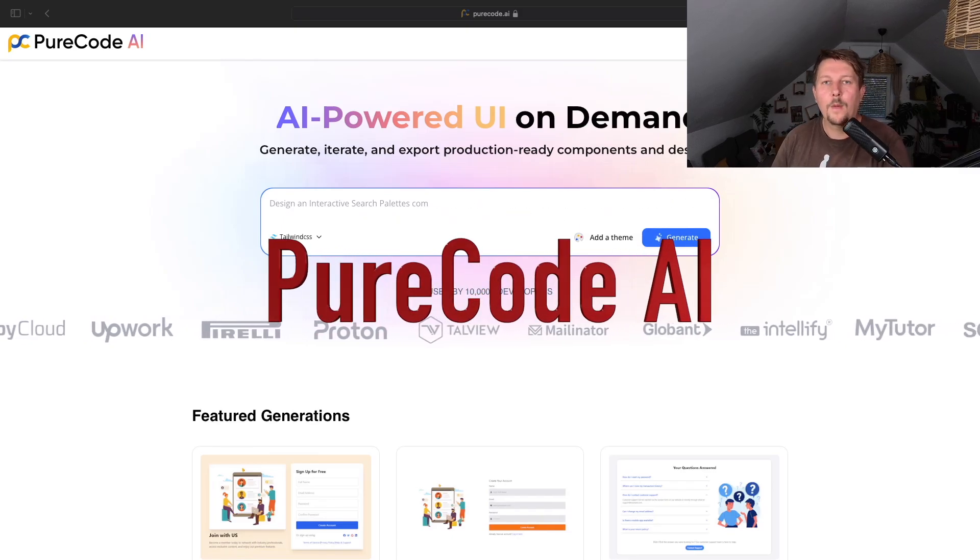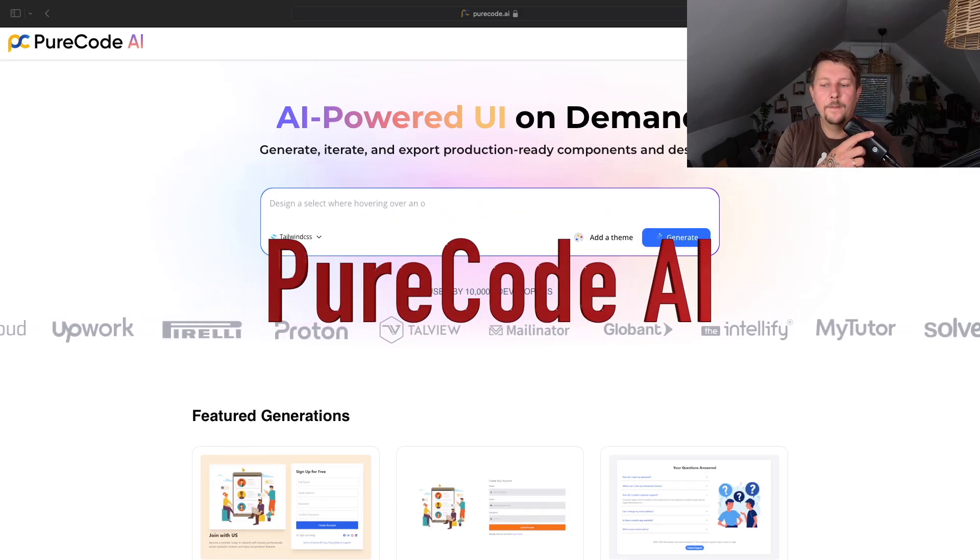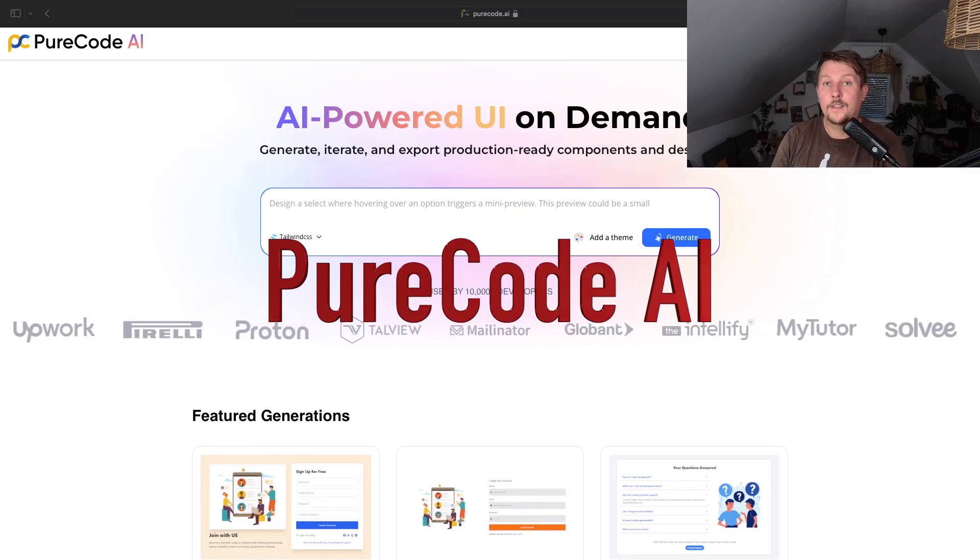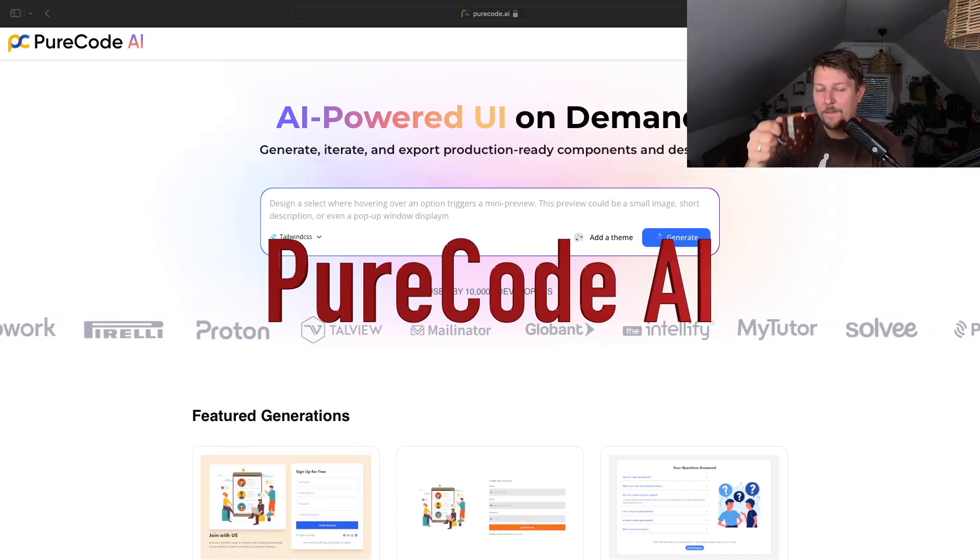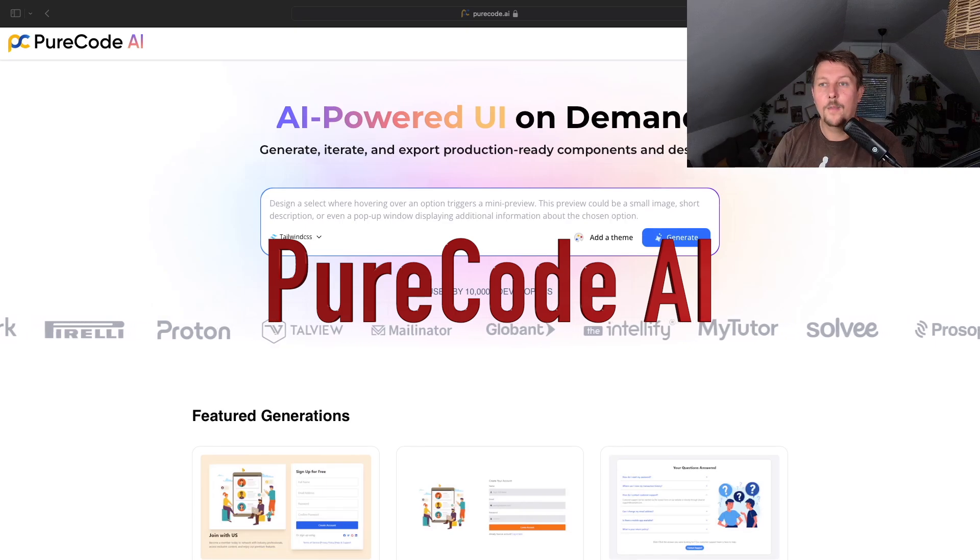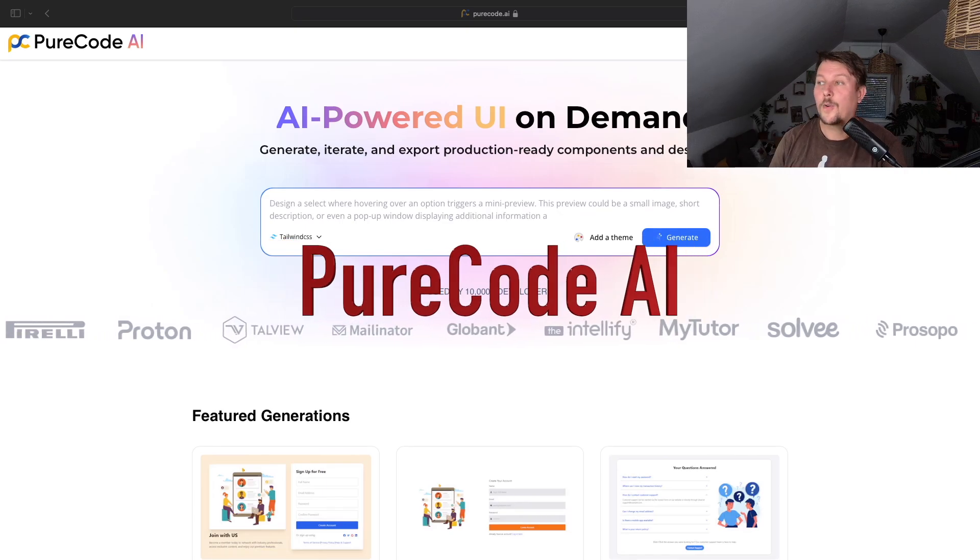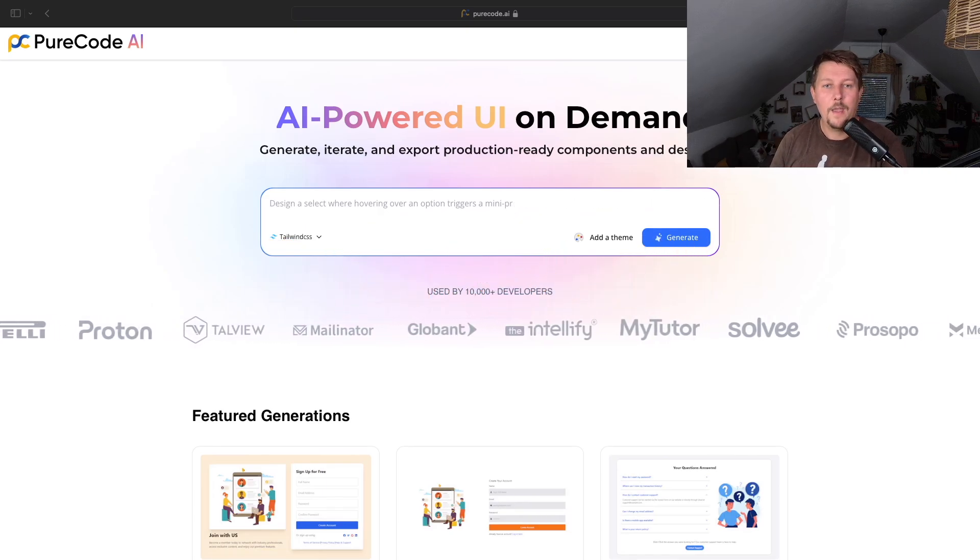Welcome, my name is Daniel. Let's grab a coffee and talk about PureCode AI.